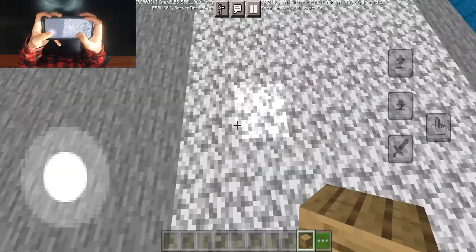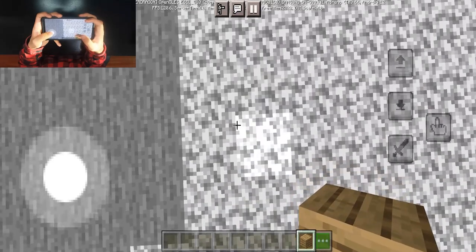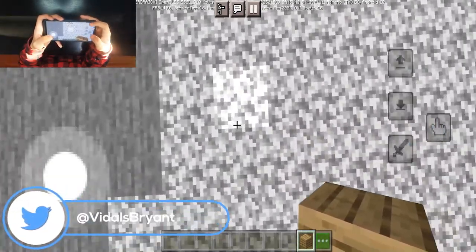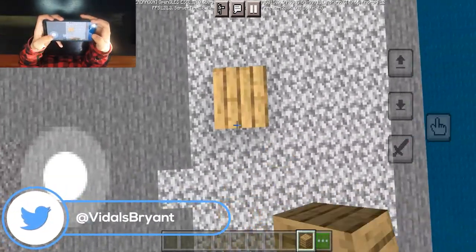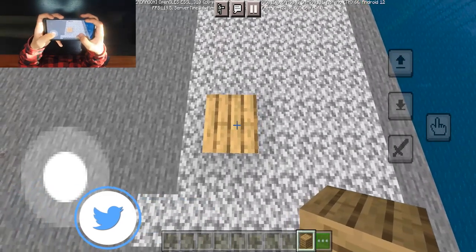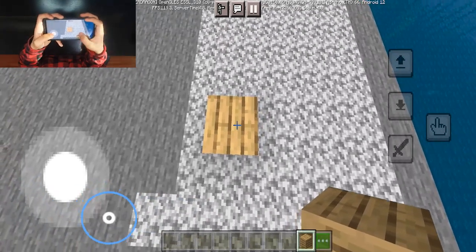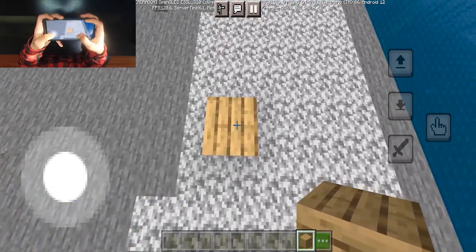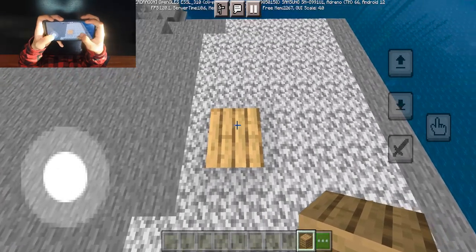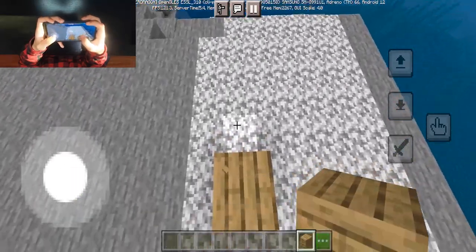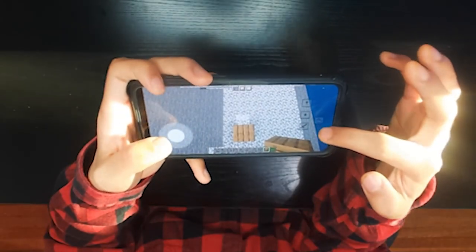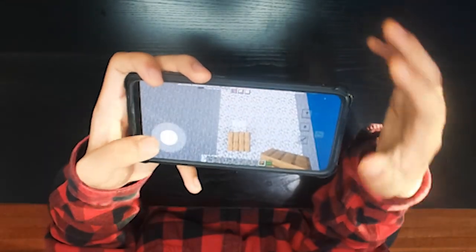And of course we're going to use the joystick to move around. We'll start by placing our very first block, and once you've done that, you want to make sure that your crosshair is in the middle of the block in front of us.